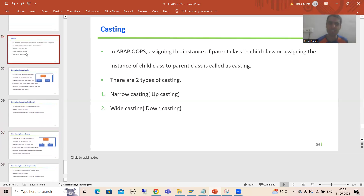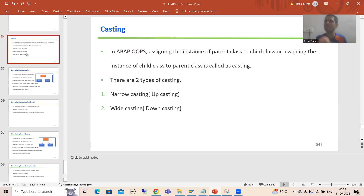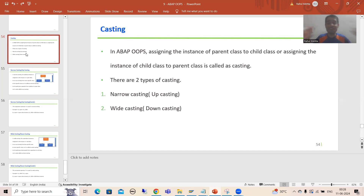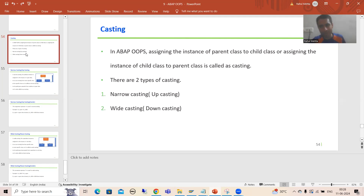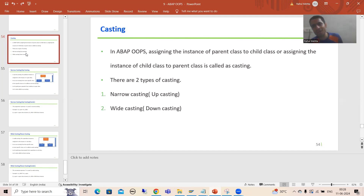So what is the summary of this video? We started with casting in ABAP OOP. The generic meaning of casting is assigning one to another. In ABAP OOP, casting means assigning the instance of a parent class to a child class or a child class to a parent class — or equivalently, assigning the instance of a superclass to a subclass or subclass to superclass.